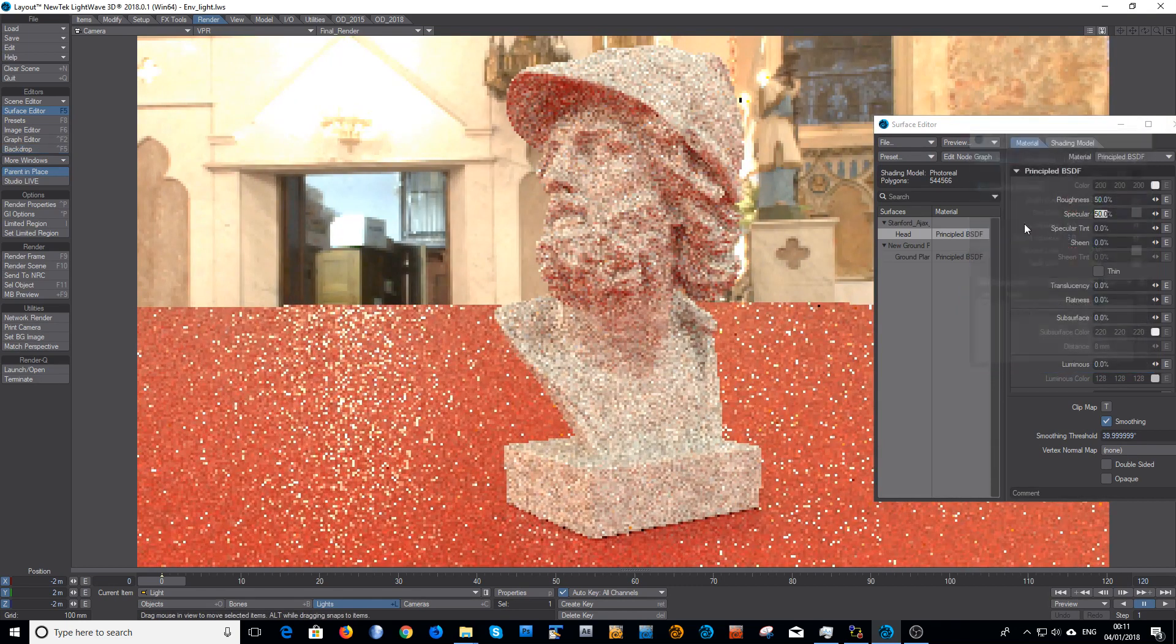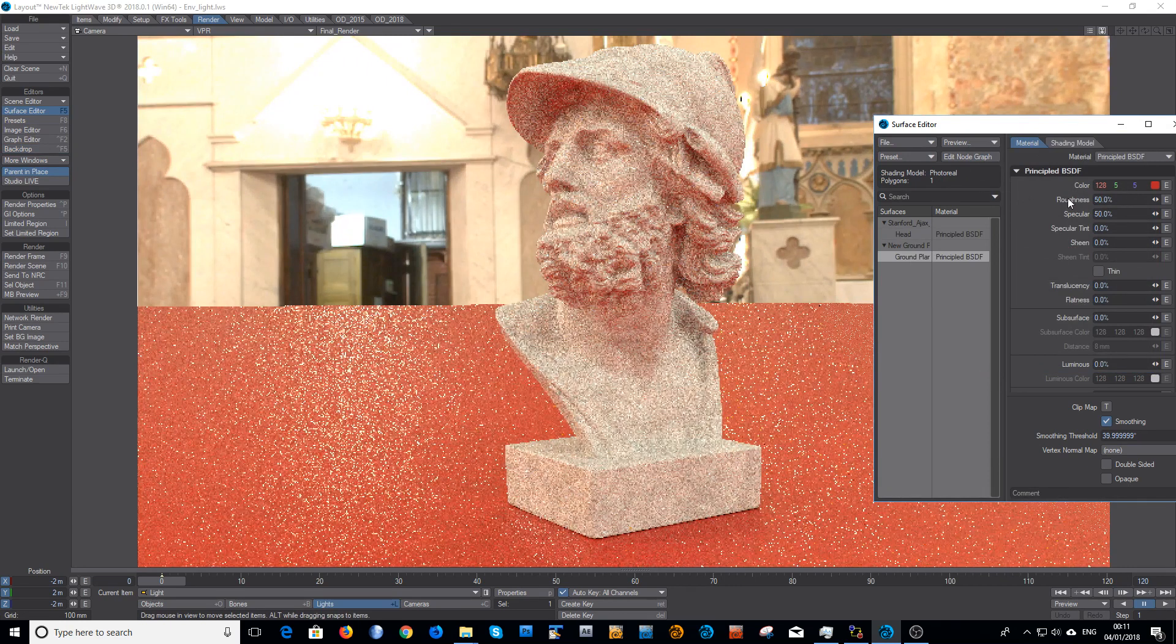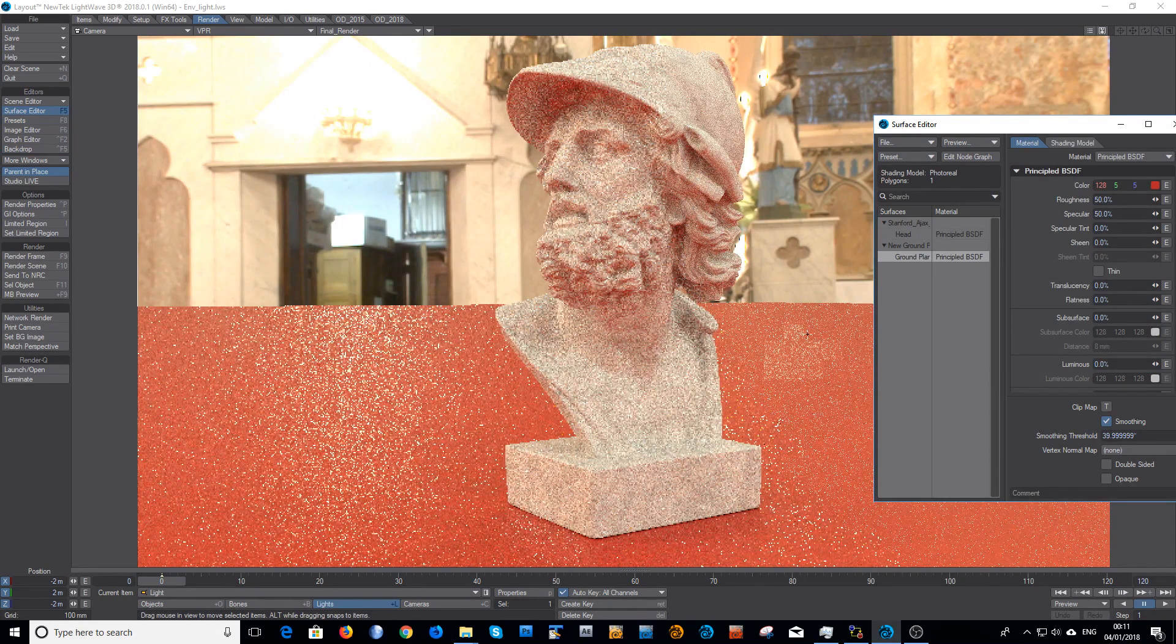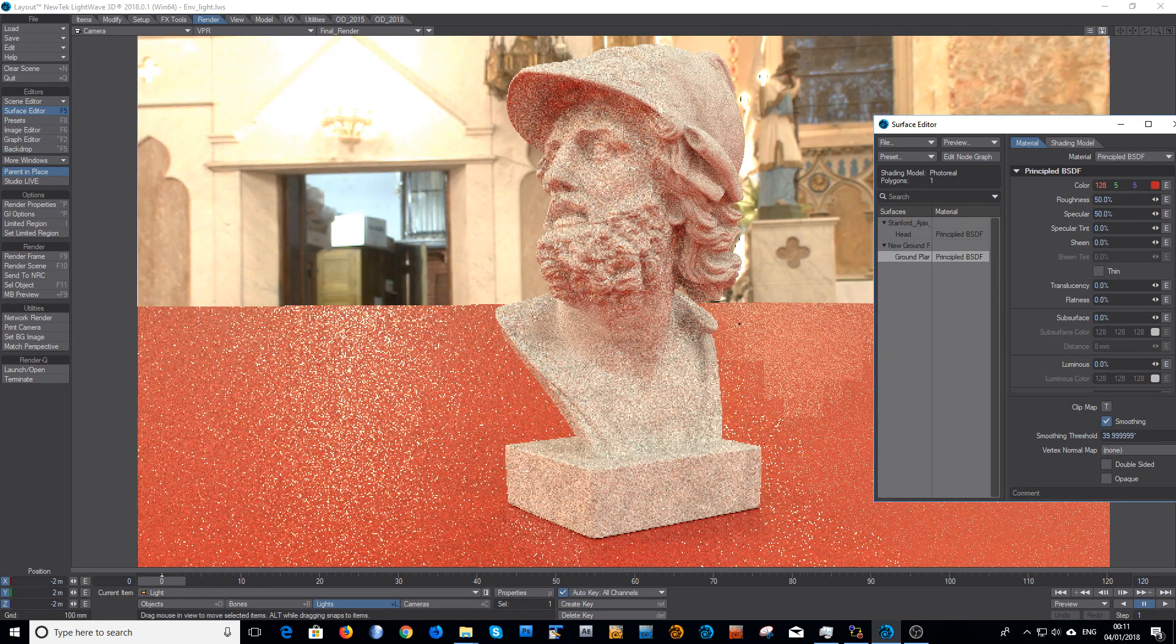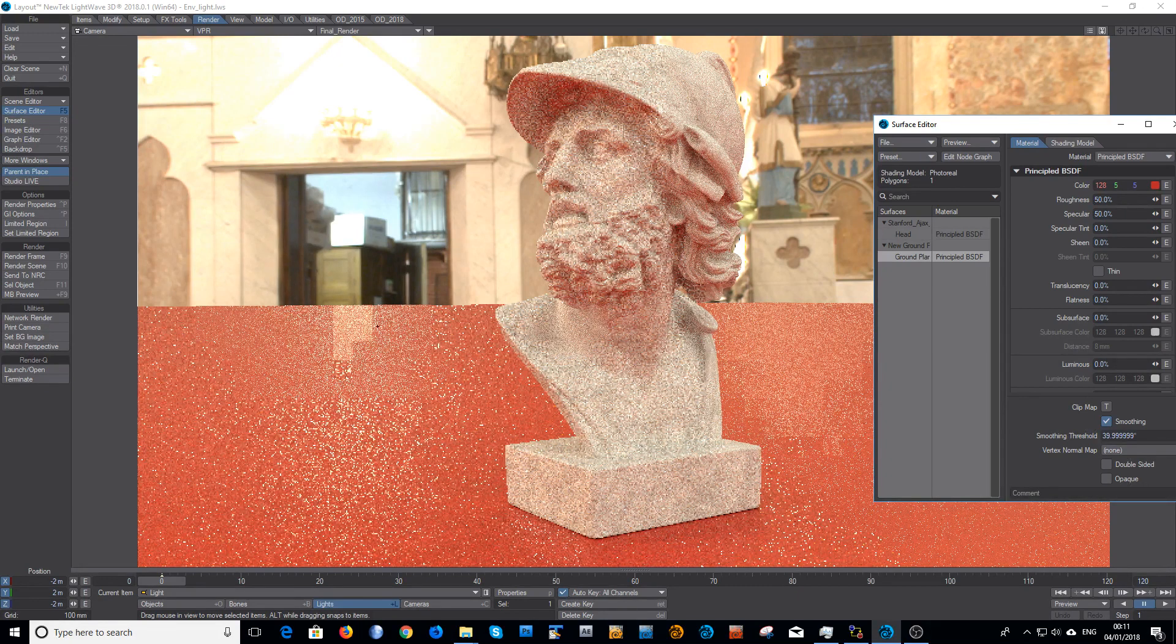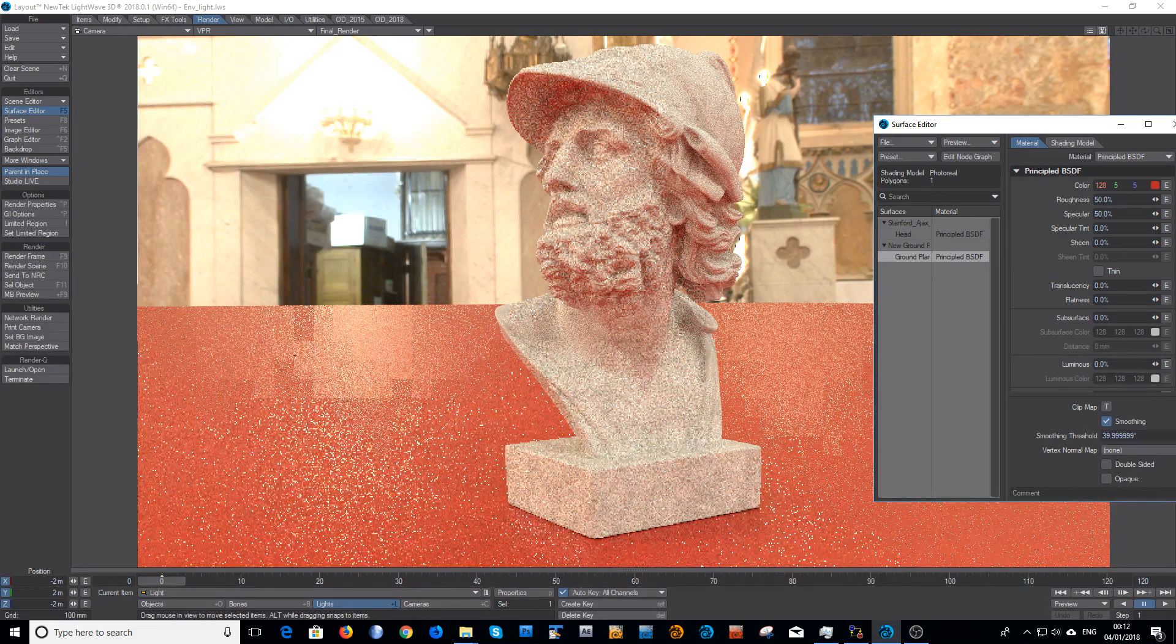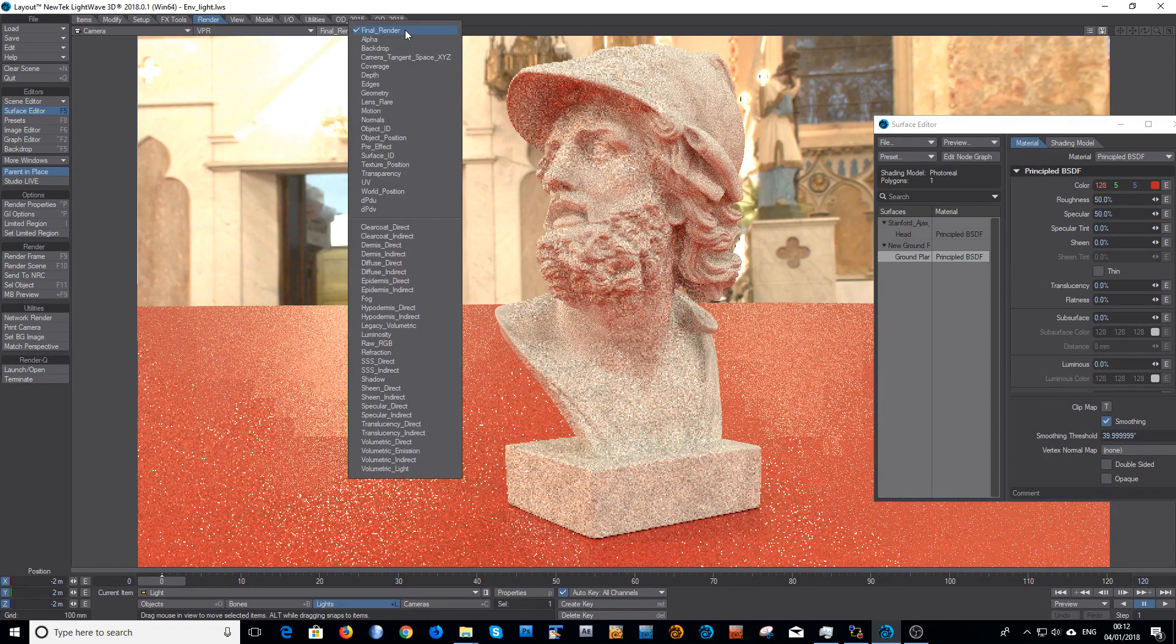Now, because I've got nice glossy materials, all of the roughnesses are quite high. As you can probably begin to make out, I've got a lot of very noisy specular hotspots, and I can tell you from experience these don't clean up very well.